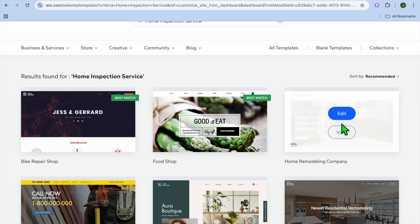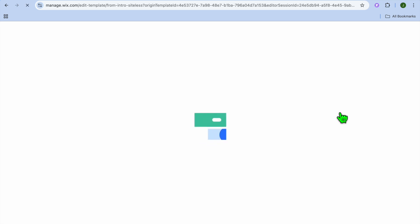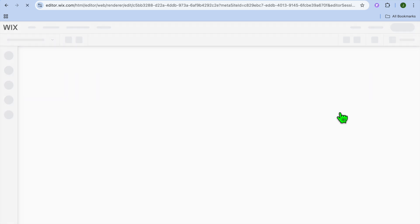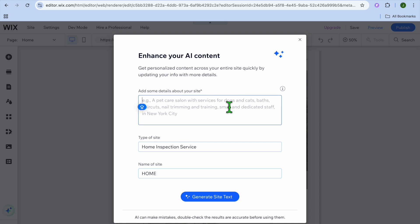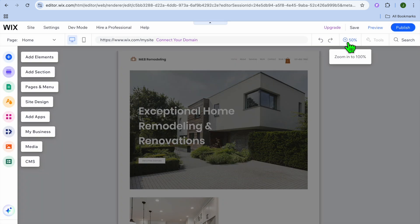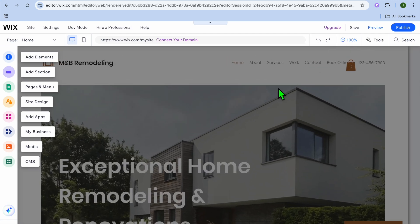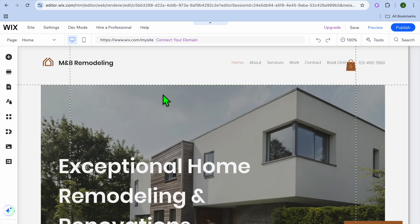Select the template you'd like — I'm going to use this one for example — and tap Edit. Give it a few seconds while it's being composed. You'll see a pop-up where you can enter information and the Wix AI will compose content, but typically I would just close the pop-up and tap the plus icon in the top right-hand corner.